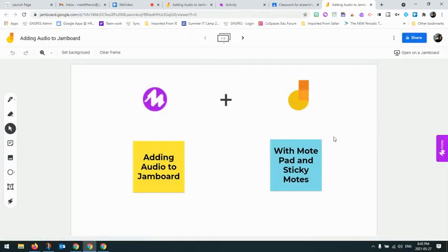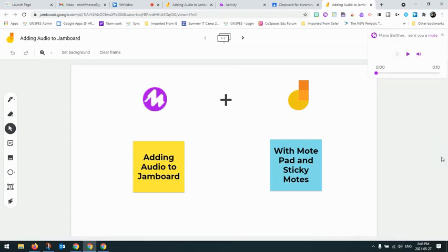They can just close that and then they can go in and work with Jamboard. And you notice on the right here that icon of Mote is showing where they can click that and play it again if they had to.